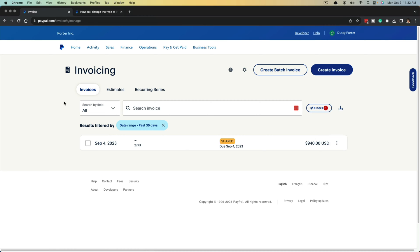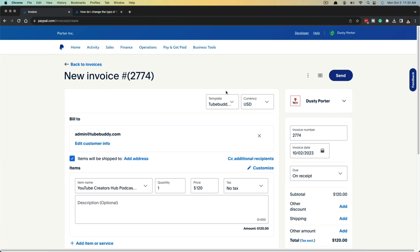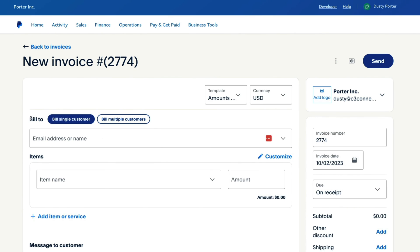You may see a few invoices that you've shared recently, but if you're watching this video, probably not. In order to start the process, click the blue link that says Create Invoice. Creating a batch invoice is different and we're not going to do that right now — we want to click on Create Invoice.